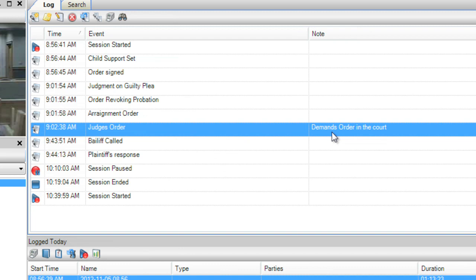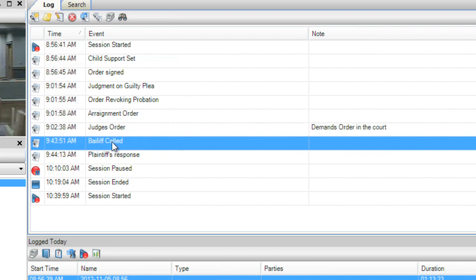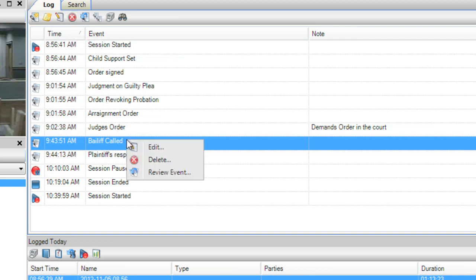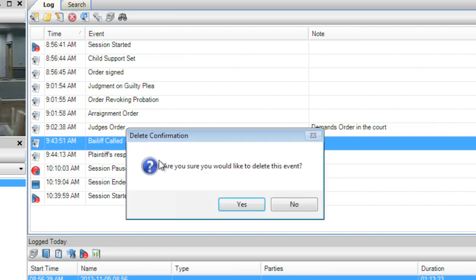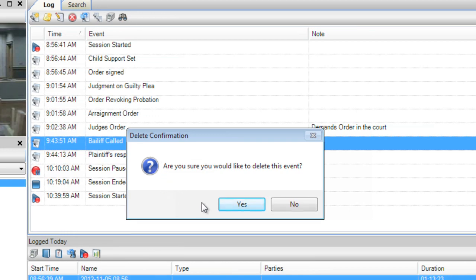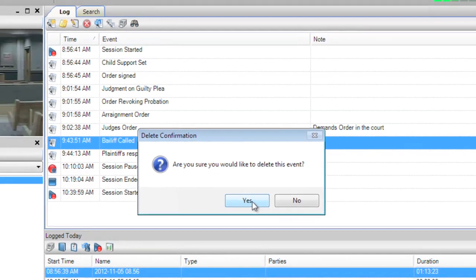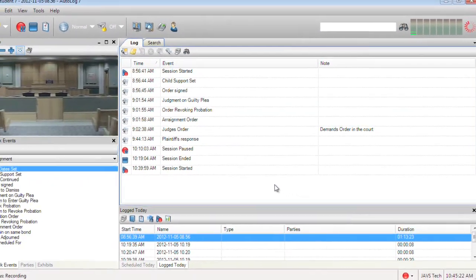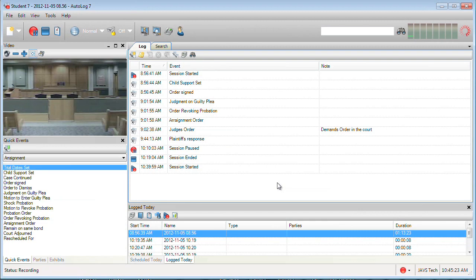You can also remove an event from the log display by selecting the event and then selecting the delete icon, or right-click on the event and select delete. A confirmation dialog will appear. Just press yes and the event will be removed.